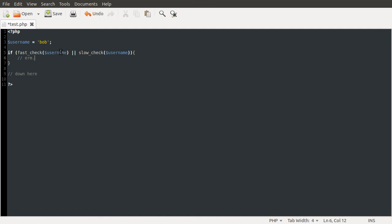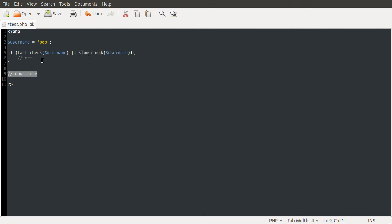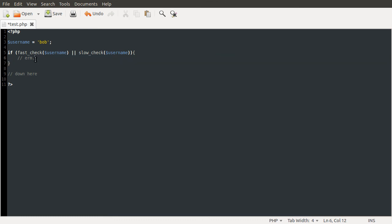But if this first check returned false, it would move on, do this next check, and if that returned false, it would just give up and move to down here. Or if it was true, it'd run the block, this block here.